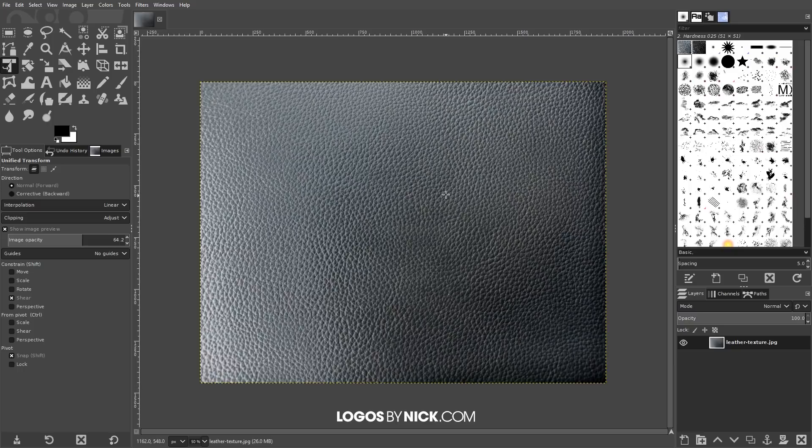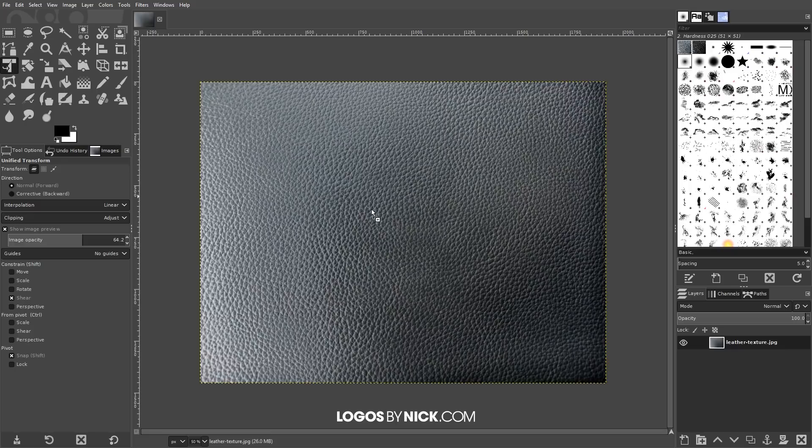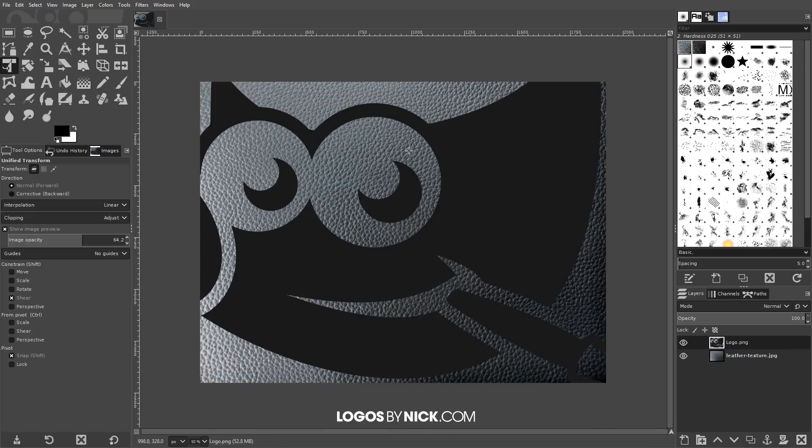The next thing we're going to need is a copy of a logo that we would like to impress into the leather. For this tutorial I will be using the GIMP logo itself. I'm just going to click and drag that into GIMP. I'll have a link to this as well if you want to follow along. Go ahead and click and drag that into GIMP like you see here.